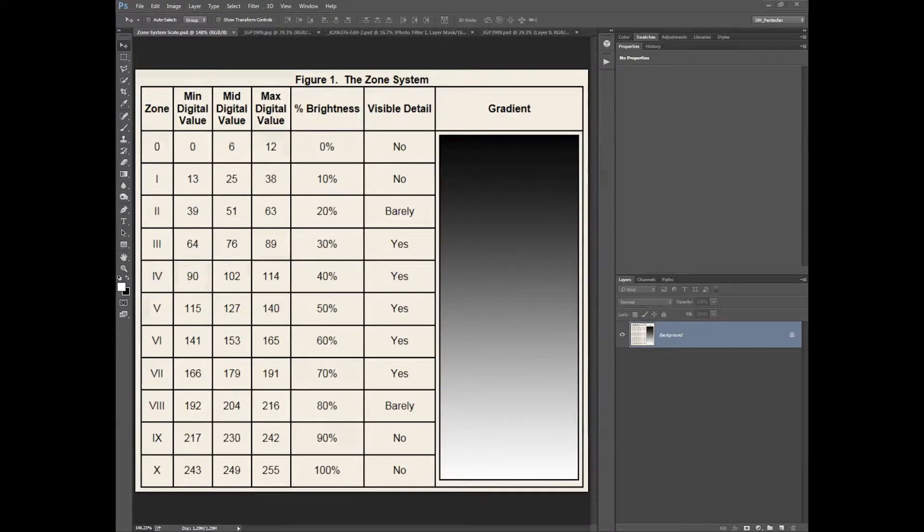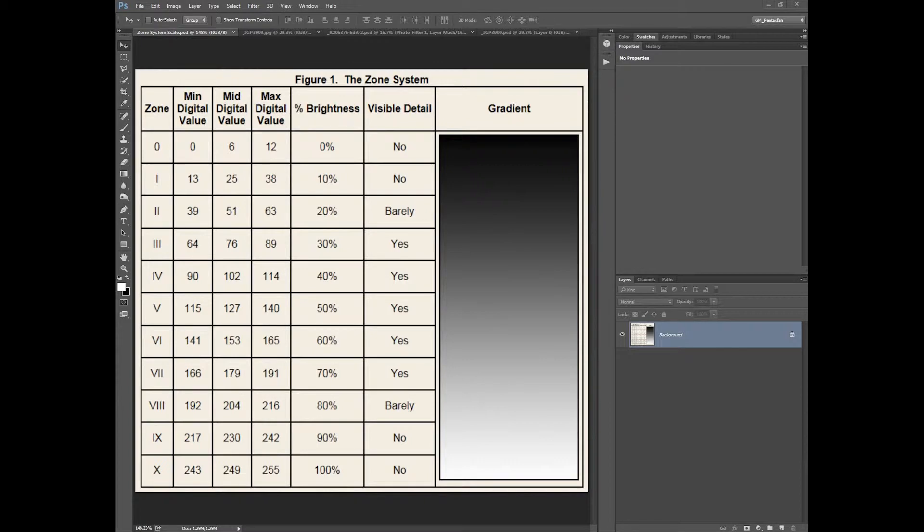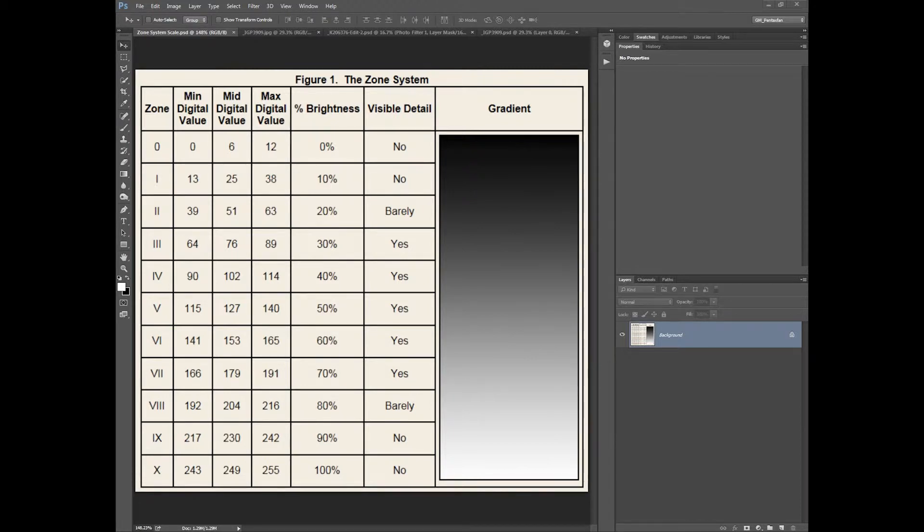This video will show you my interpretation of the Ansel Adams zone system. You can see on the screen we've got zone 0 through 10, so basically 11 zones. The digital values based on 256 shades of grey. We have our zone 0 which is basically our darks, and then zone 10 is basically our whites, pure white.